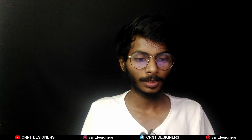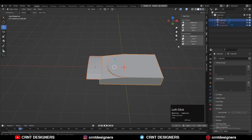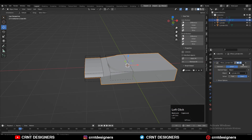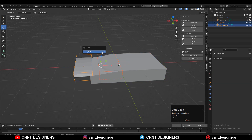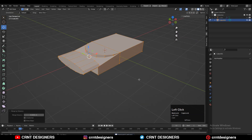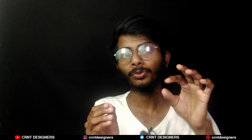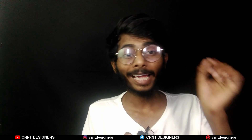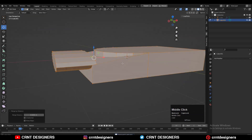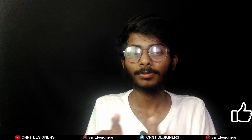Select all three objects and use the boolean operation which is Union, then apply all the boolean modifiers and delete the cutter object — you will get this form. Then select everything, press M, and merge by distance. Now the most important thing is you need to visualize the form in your mind first and then carve that model in your 3D software. We got this basic block out and now we need to keep some parts and delete others.